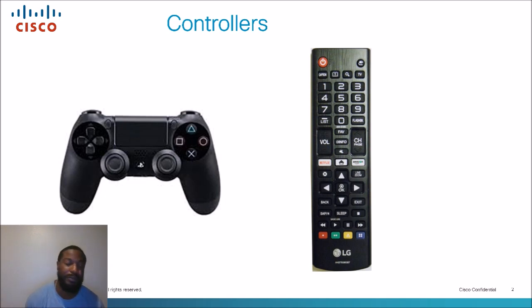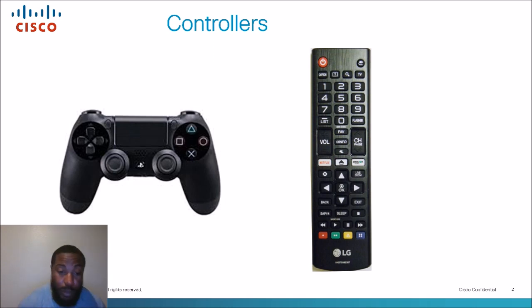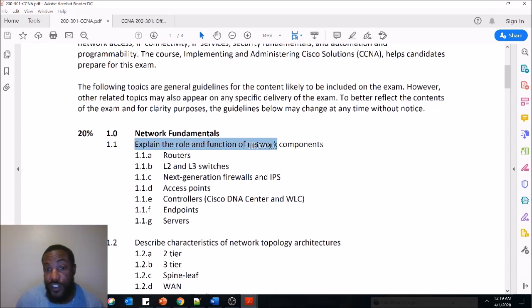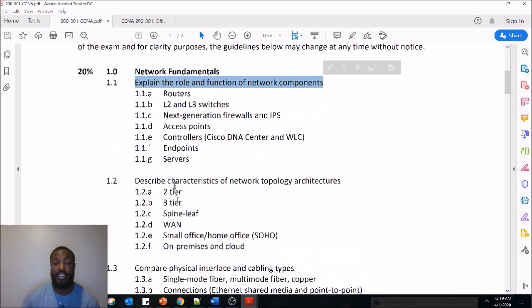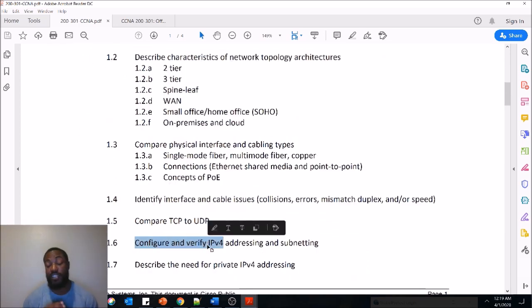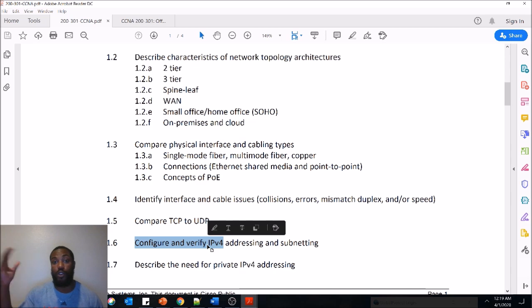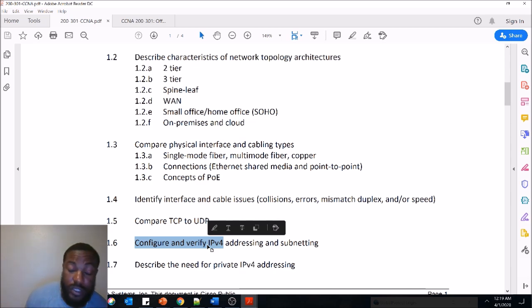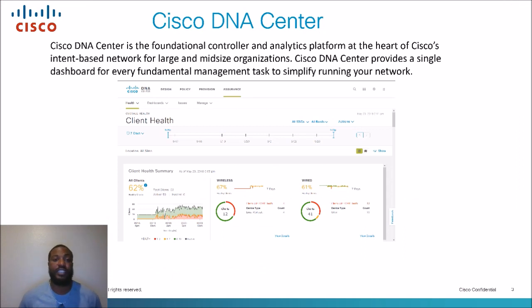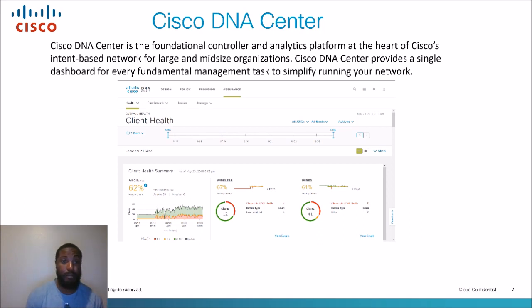This is just going to be a short, quick video on that because, if you look at the exam blueprint, they only want us to explain the role and function of network components. When you see 'configure and verify,' that's when you actually have to go in there and do it. I heard in the new CCNA exam there are no simulations, but you want to at least know how to configure things and know where some of the menus are.